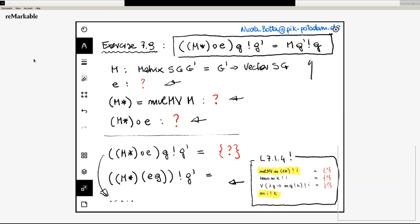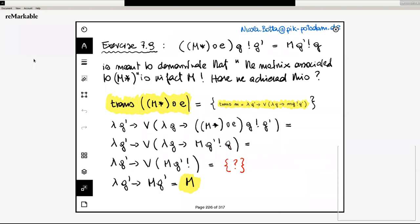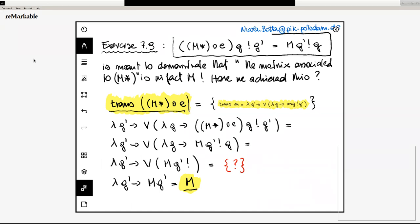The question is: does this really mean that the matrix associated to the linear transformation M times is M? This is easy to show. The matrix associated to M times is the transposition of M times applied to the canonical basis vectors, and this turns out to be equal to M. So this identity is used in this proof, which is in fact a proof of the statement that the matrix associated to M times is indeed M.